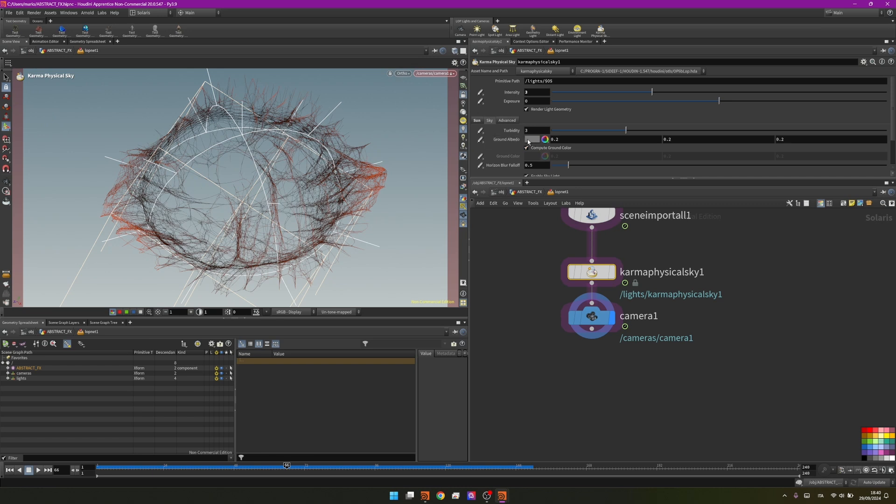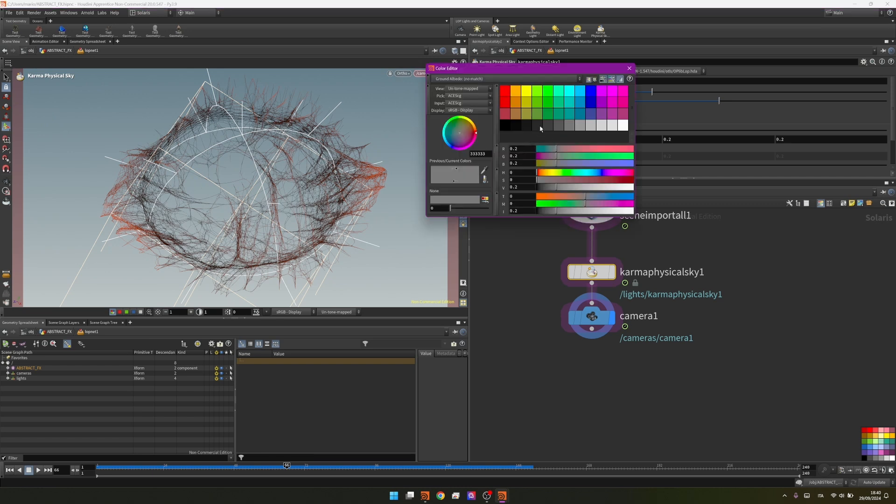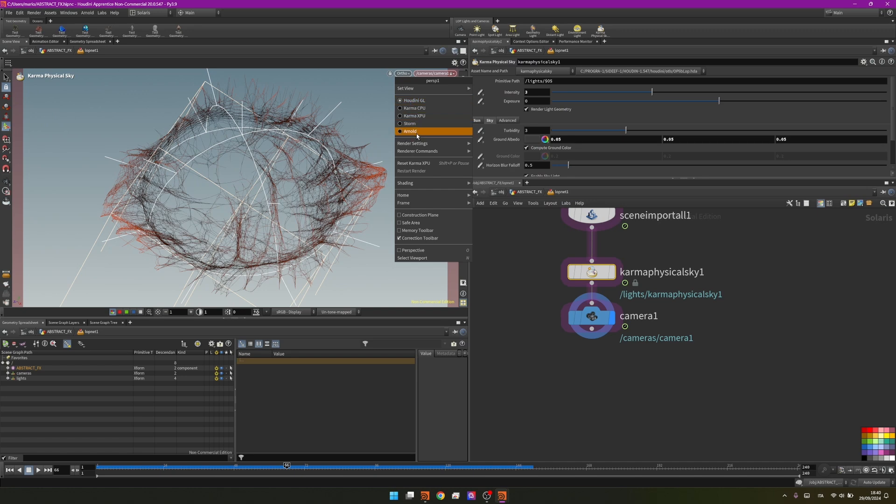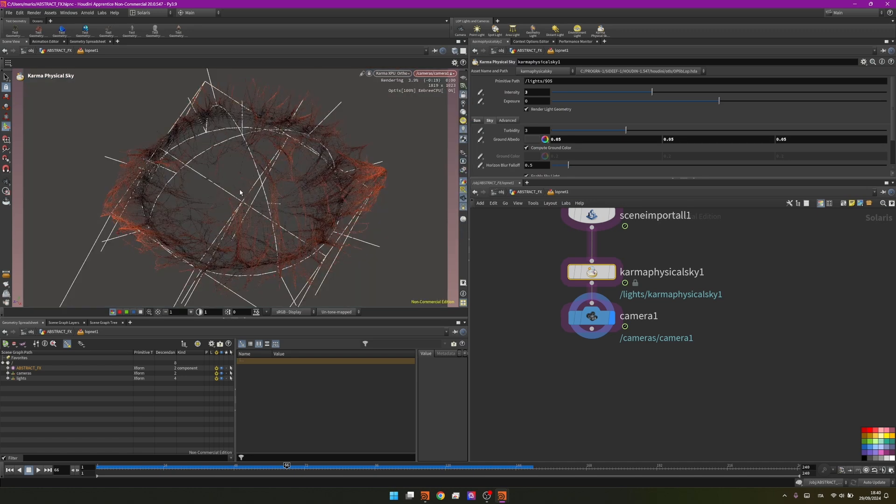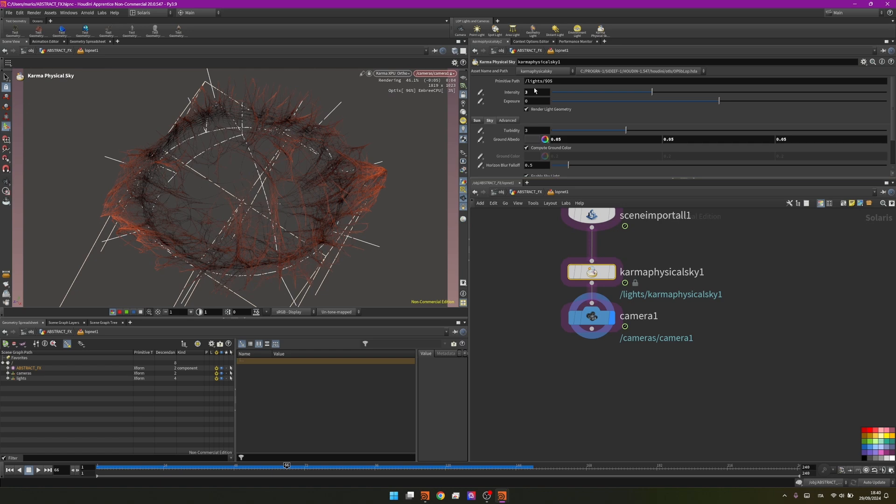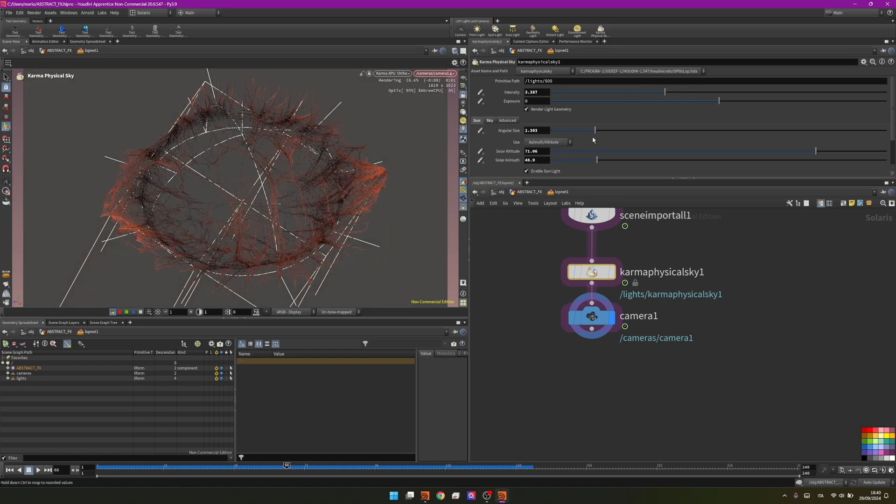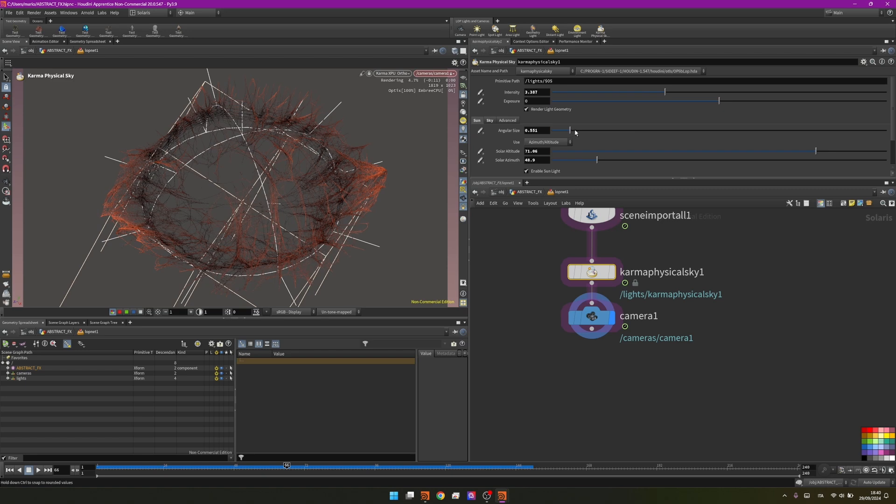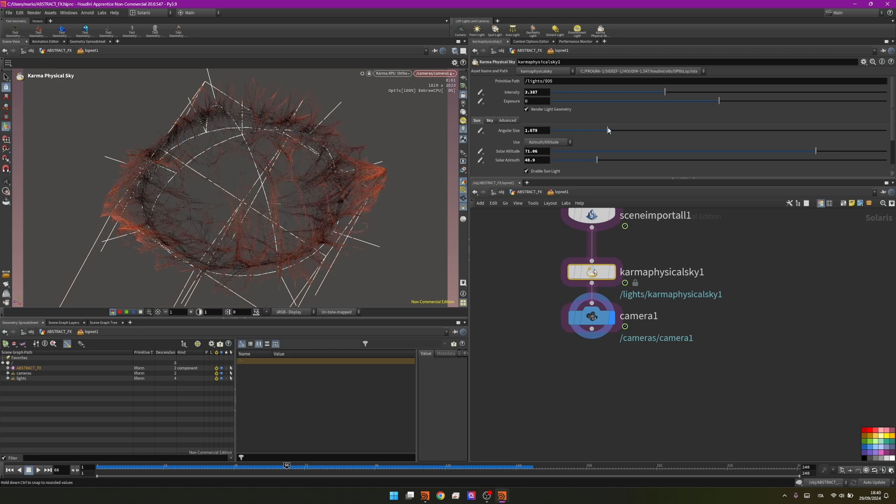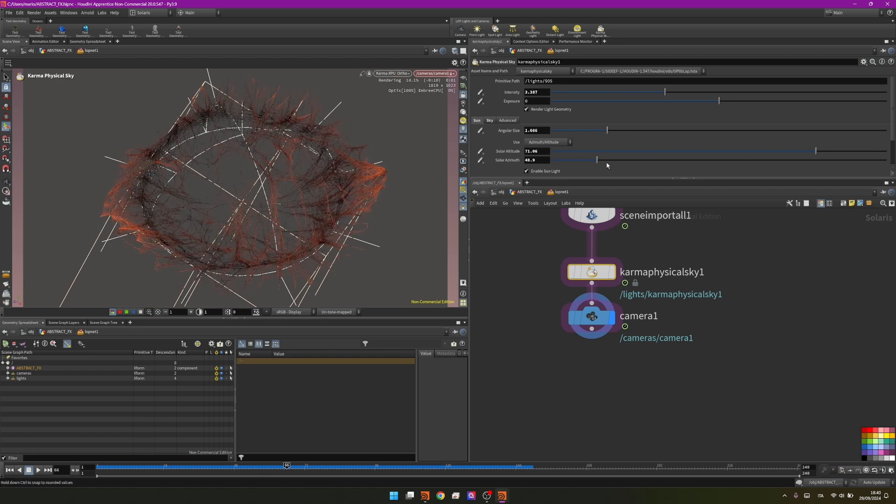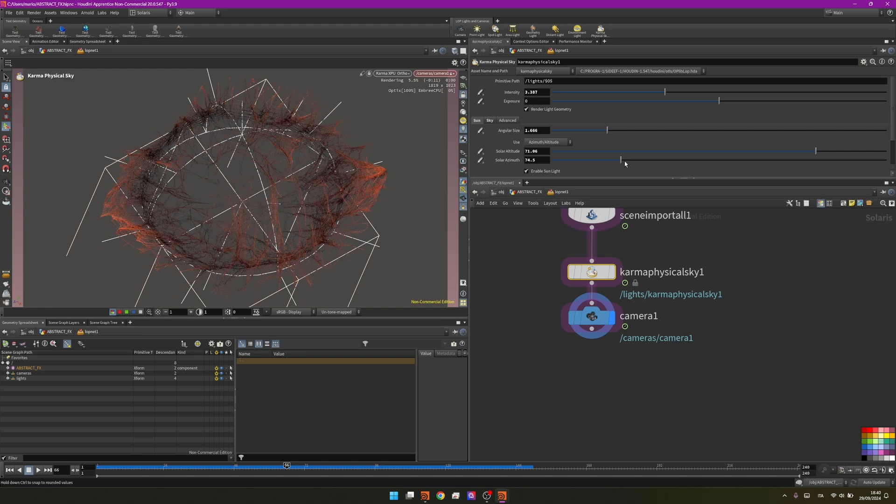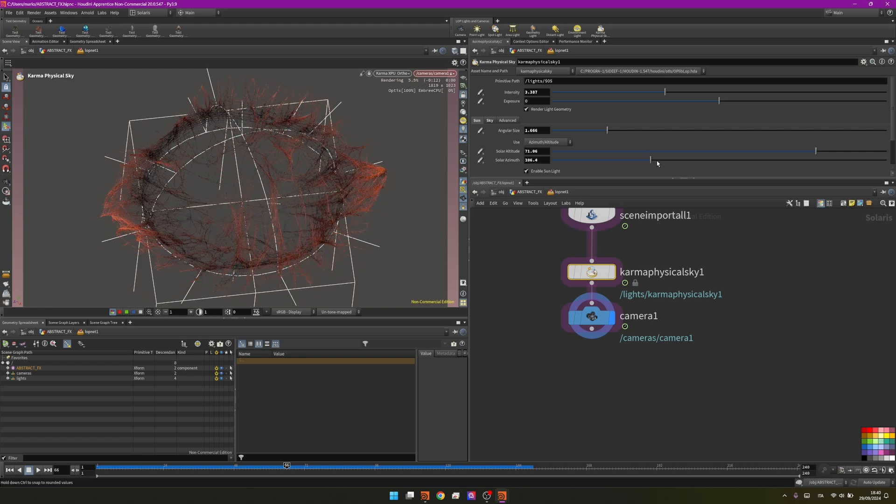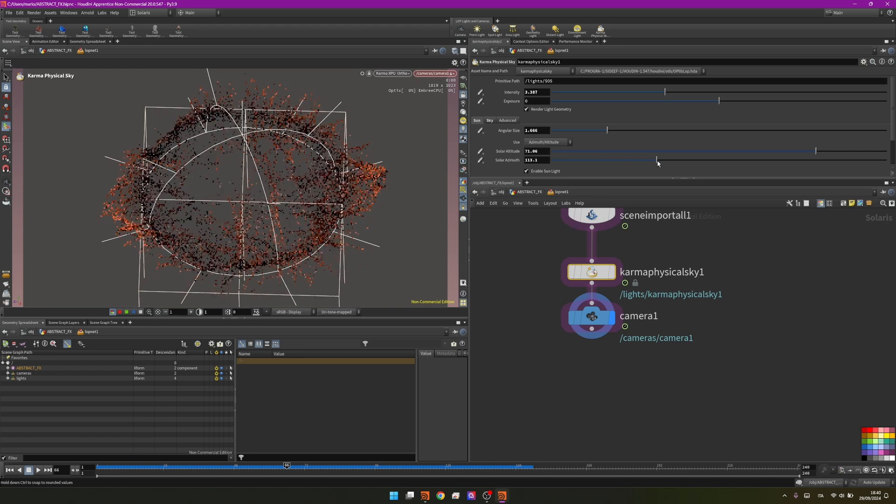Let's start with karma XPU. Yeah, we need some more light so I will set the intensity to something higher. Go into the sun and change the angular size and see how it affects it, and the azimuth so the direction of the light, maybe something that's more frontal. Yeah, something like that.